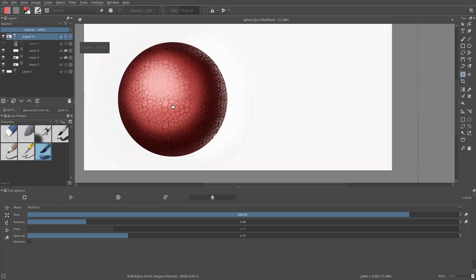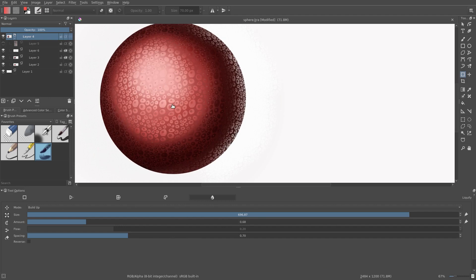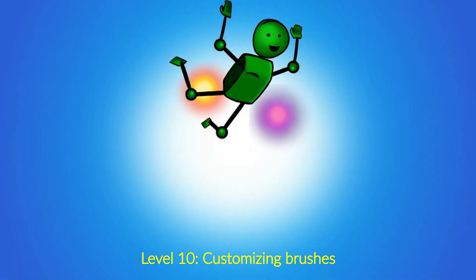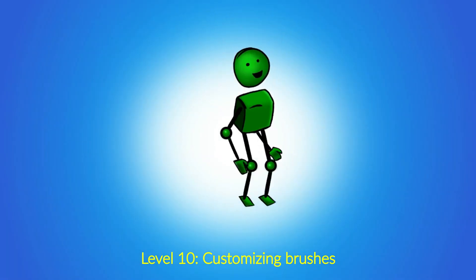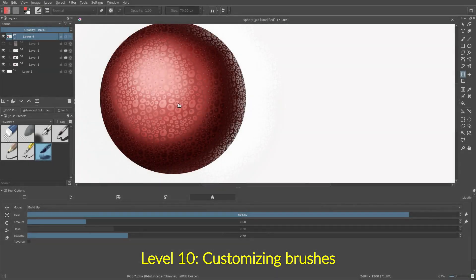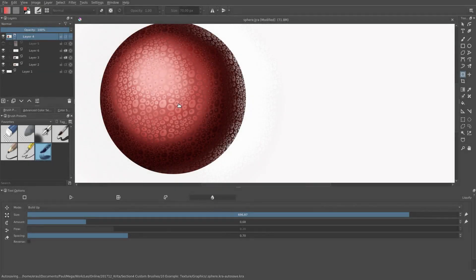And here we have it. The texture looks much more as though it's wrapped around the sphere. Okay, thanks for watching. See you in the next video. Bye bye.